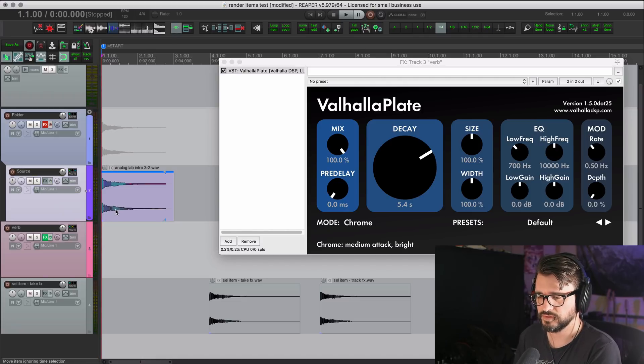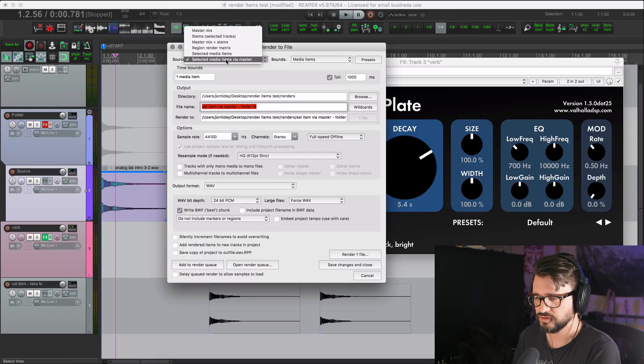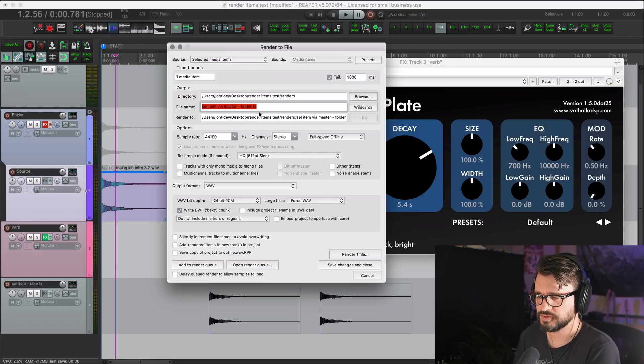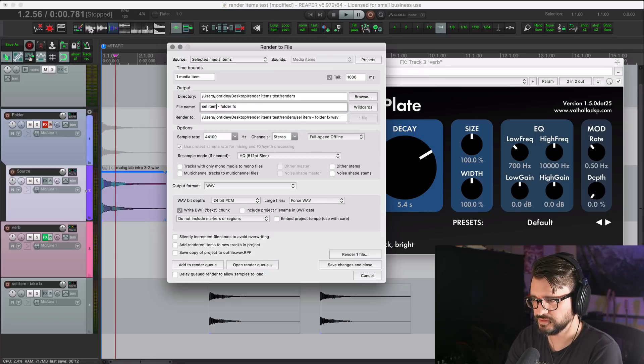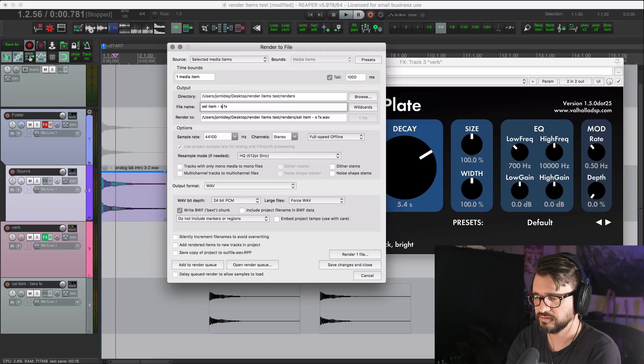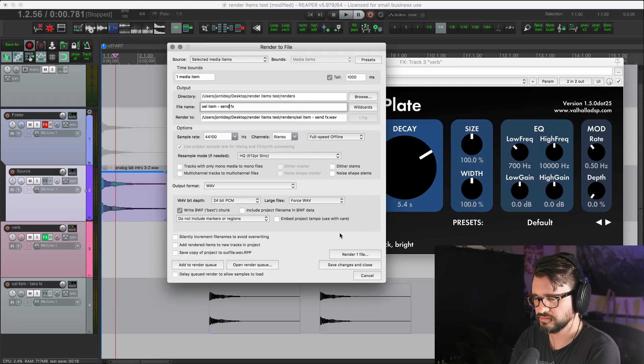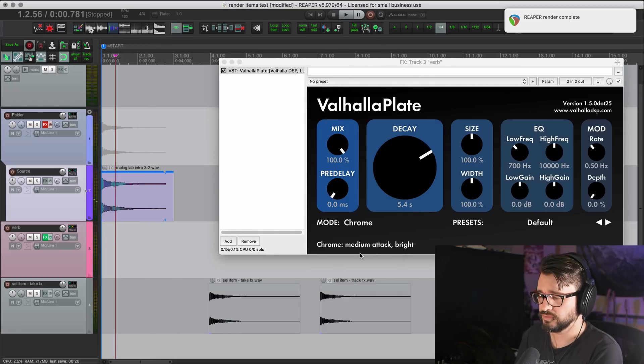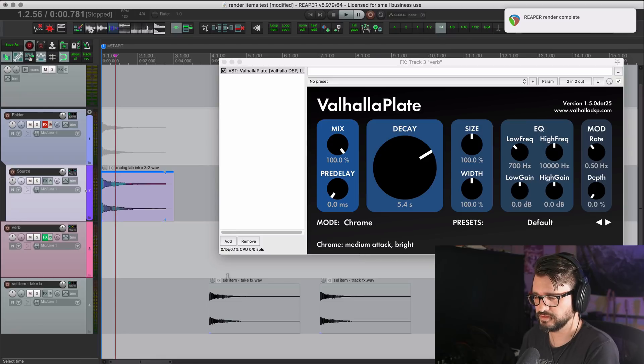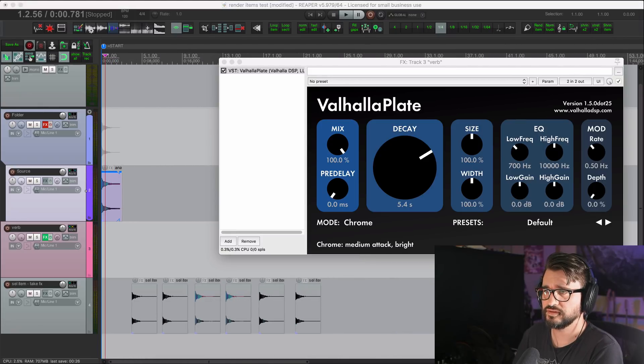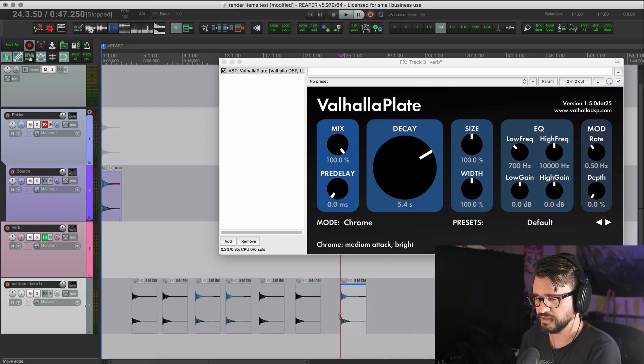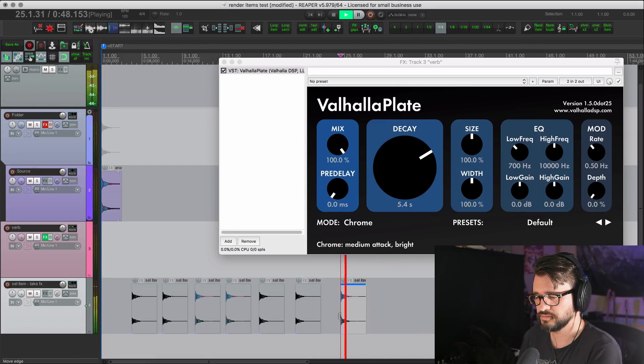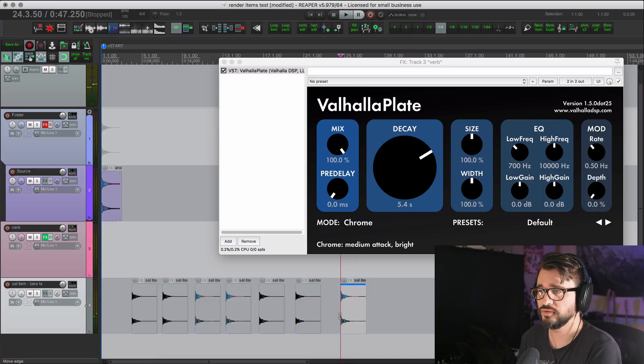We will select this. Render it. And I'm going to go back to the selected media items option. Just rename this so we know what we're doing. And this will be send effects. You probably already know what's going to happen here. But let's see. Selected item with send effects. Exports as the clean item. No reverb.